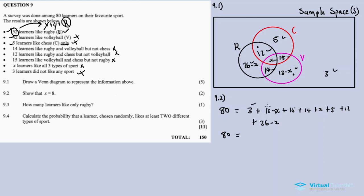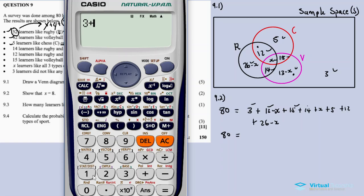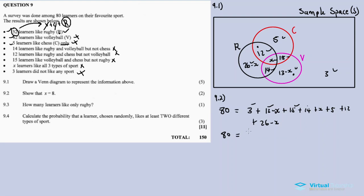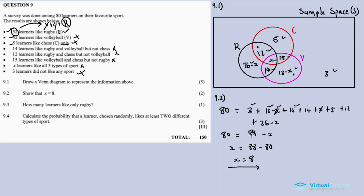Adding the constants: 3 plus 13 plus 15 plus 14 plus 5 plus 12 plus 26 equals 88. The x terms cancel out — the minus x and plus x — leaving 80 equals 88 minus x. Therefore x equals 88 minus 80, so x equals 8.